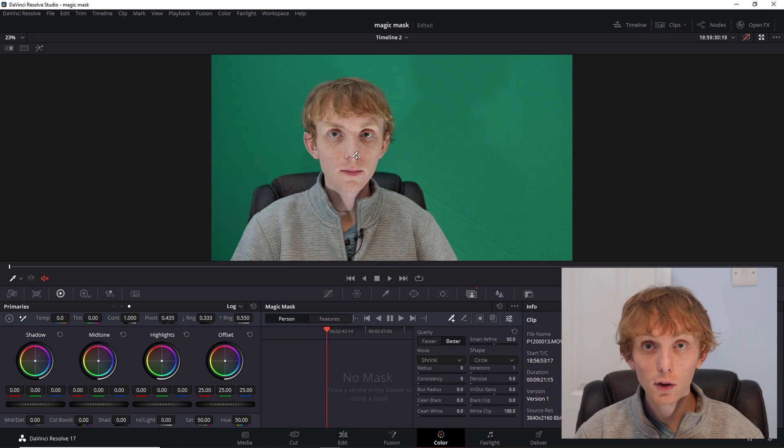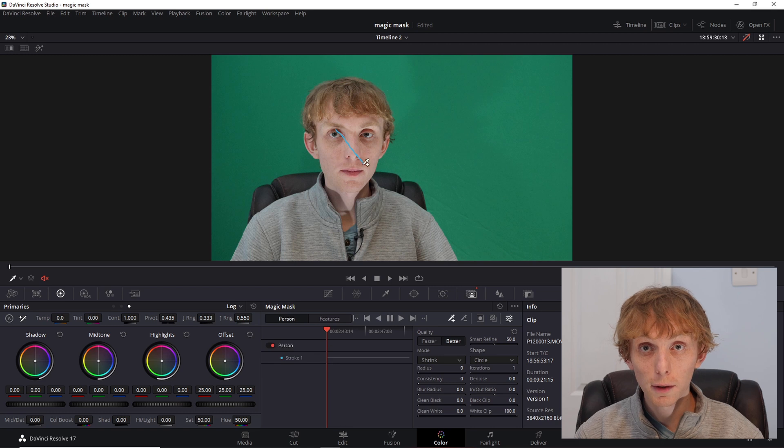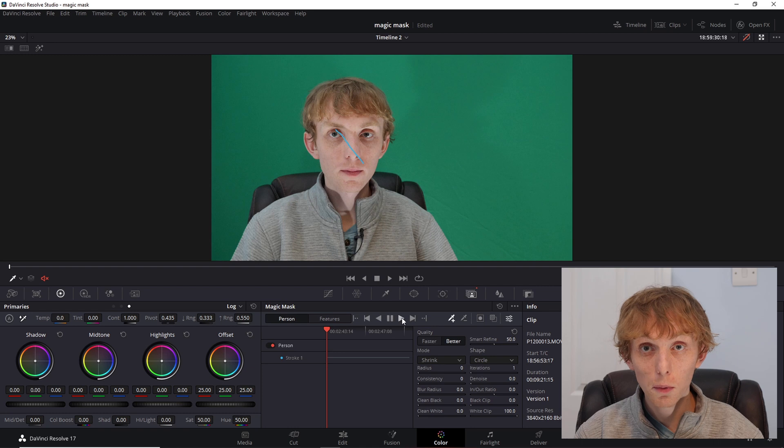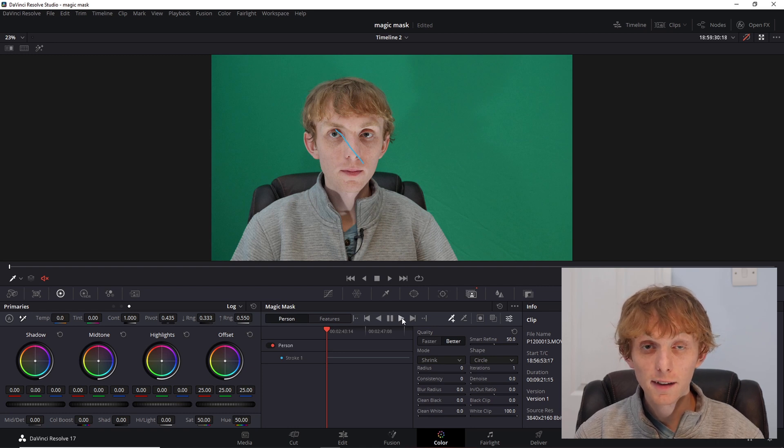To select the person you want to mask out, after you are on the Magic Mask menu, you have to use the plus dropper icon. Then make a mark anywhere on the person's face or body and it seems to find them. This is the magic part.